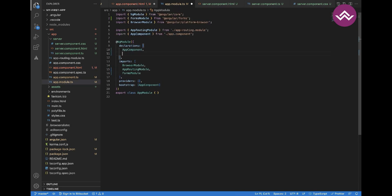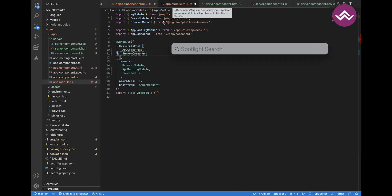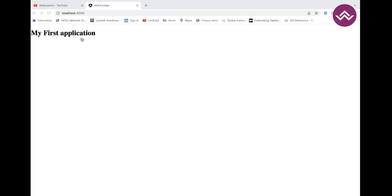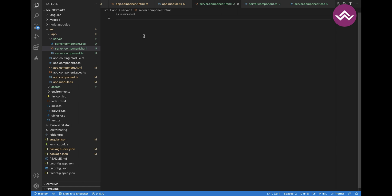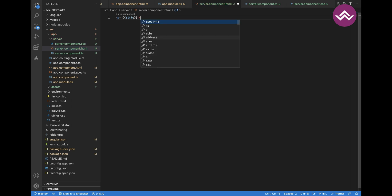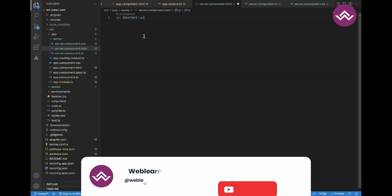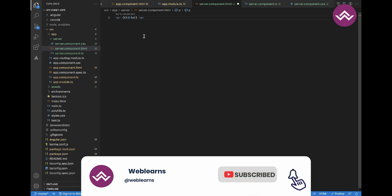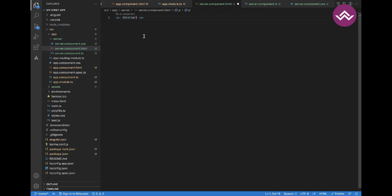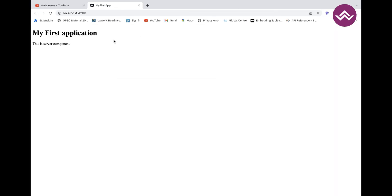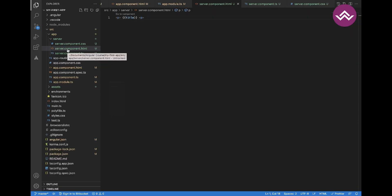You also have to declare that component in app.module so the Angular compiler knows where to find it. Let's run the application. We add the title in the HTML file using a paragraph tag. After saving, we check the browser — and here it is showing 'This is the server component'. That is one way you can create a component.